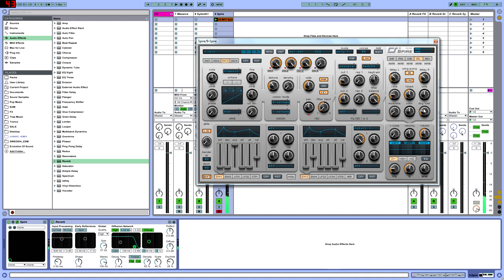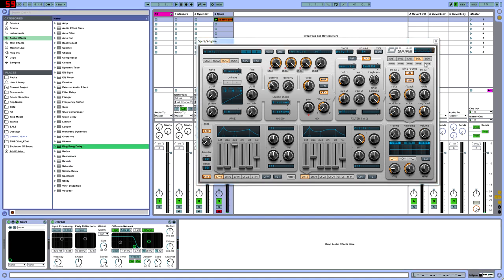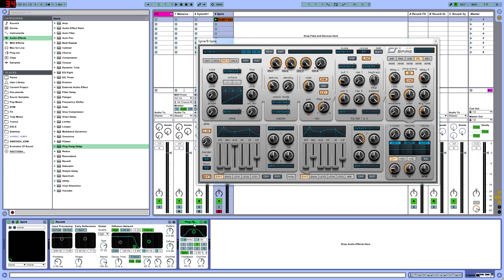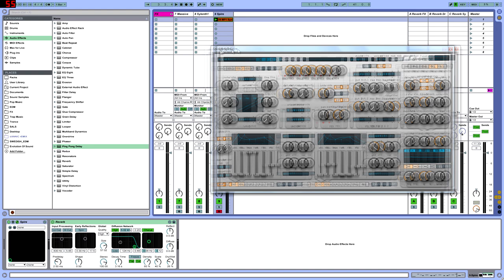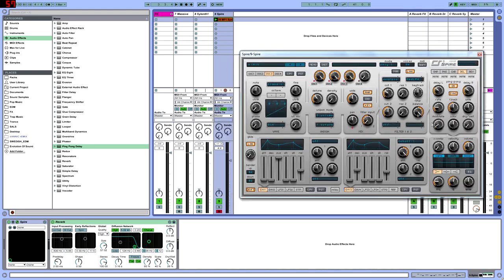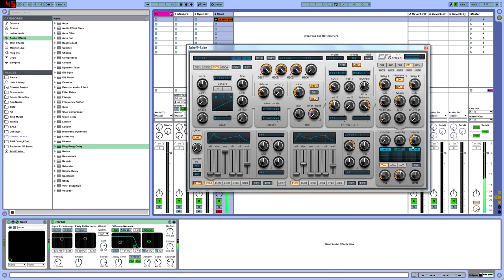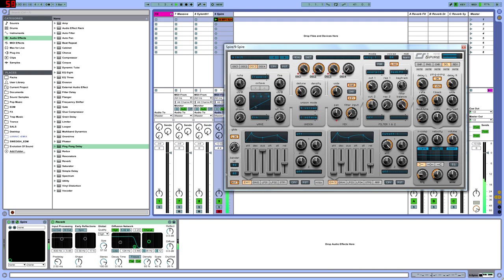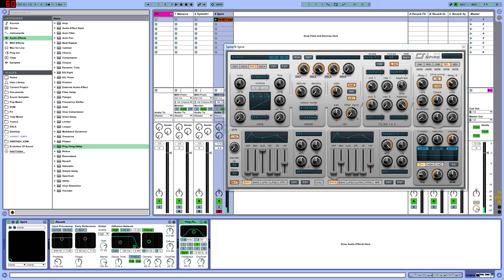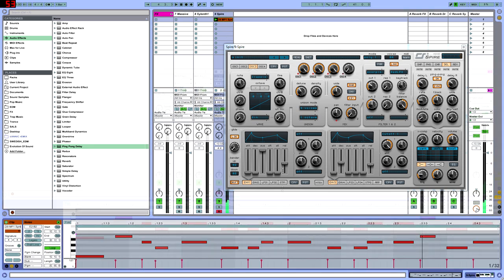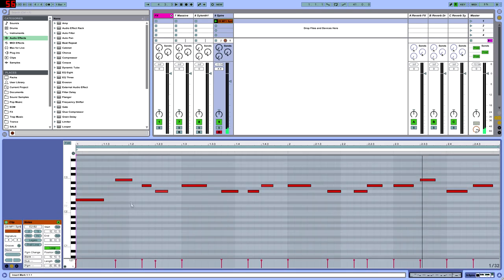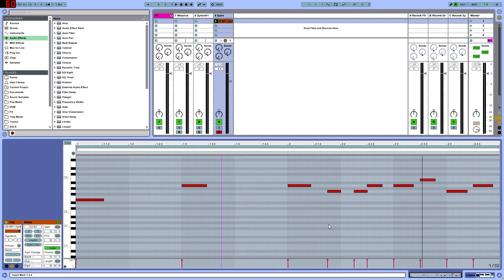So we're not going to use the reverb from Spire just for this part. Now we're going to add some delay. We're actually going to use a ping pong delay instead of this delay as well. We want it after the reverb. If you put it after the reverb, you're going to ping pong the reverb as well. Let's see, we're going to lower the speed of this actually because we really just wanted to make that...